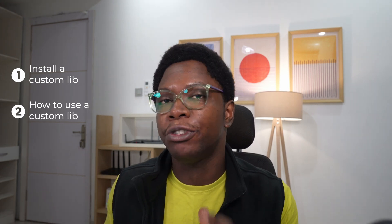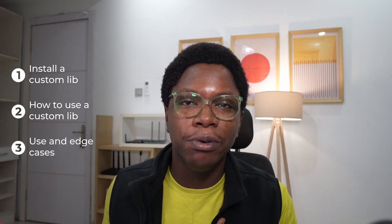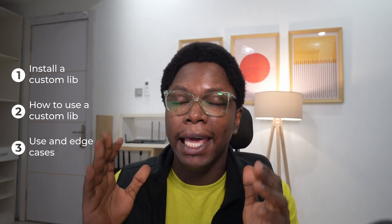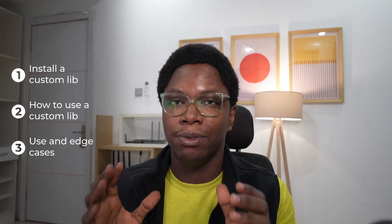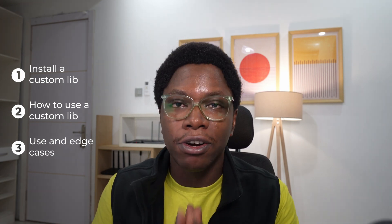So today's video will be focused on three key areas. First, we'll take a look at how to install a custom JavaScript library of your choice. Then I'll show you how to make use of that library while building on AppSmith. And lastly, we'll take a look at some other cool use cases and edge cases to have in mind when using custom JavaScript libraries on AppSmith.